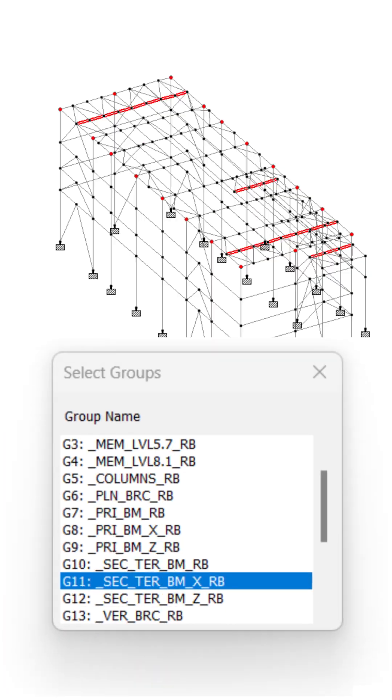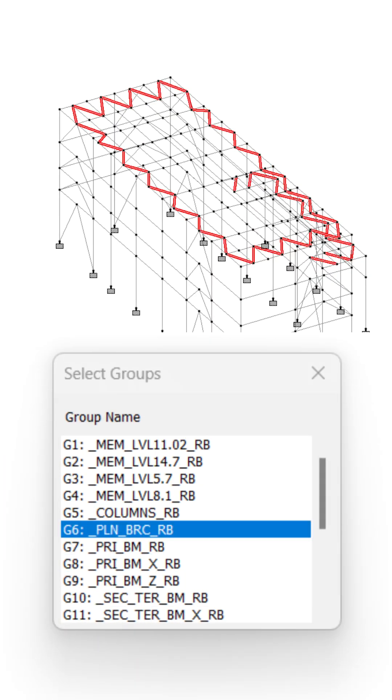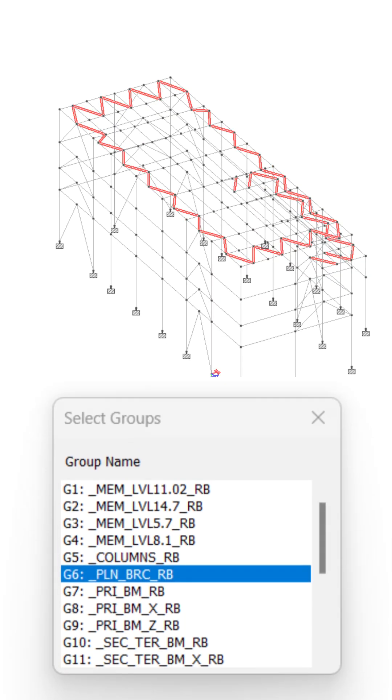Groups. Instantly create many useful groups. For example, noted levels, secondary beams in x-direction or plant bracings.